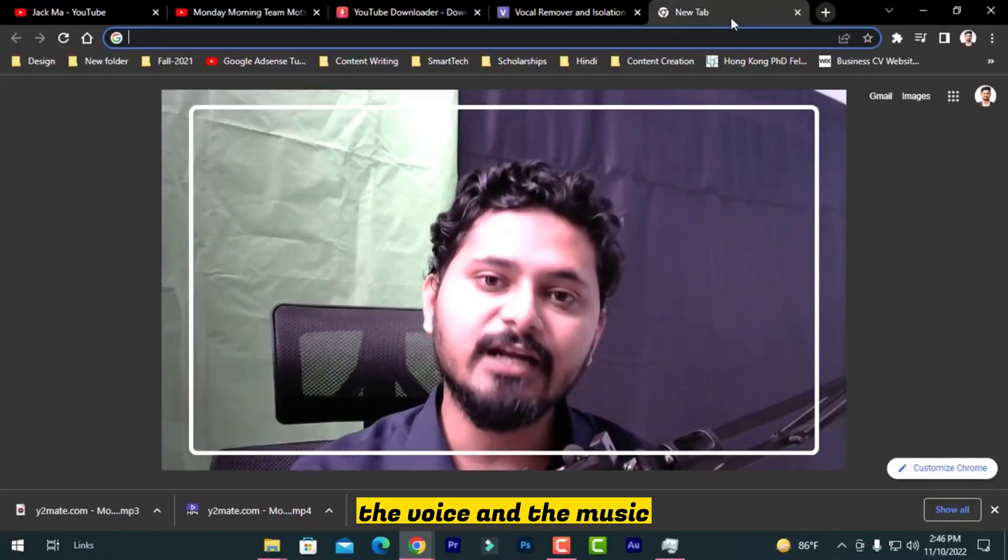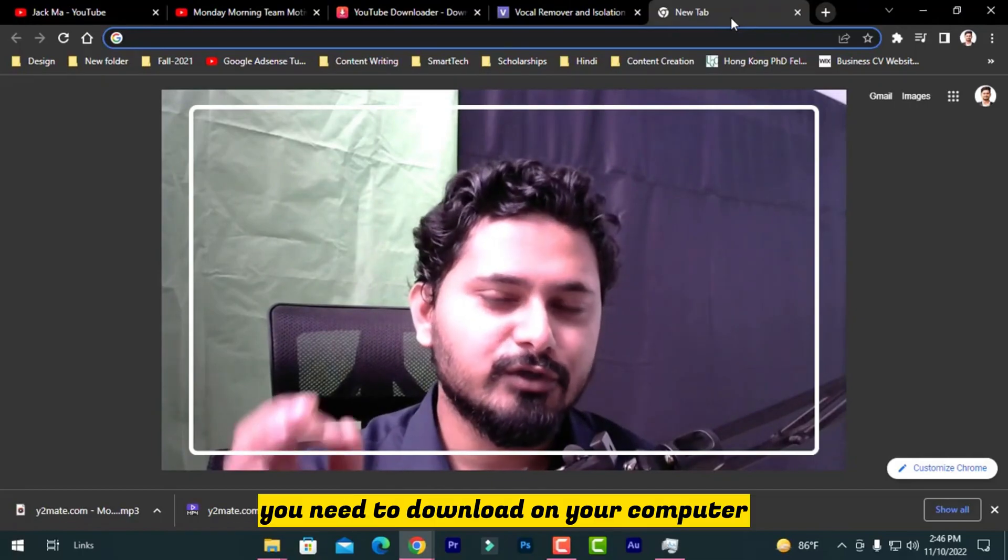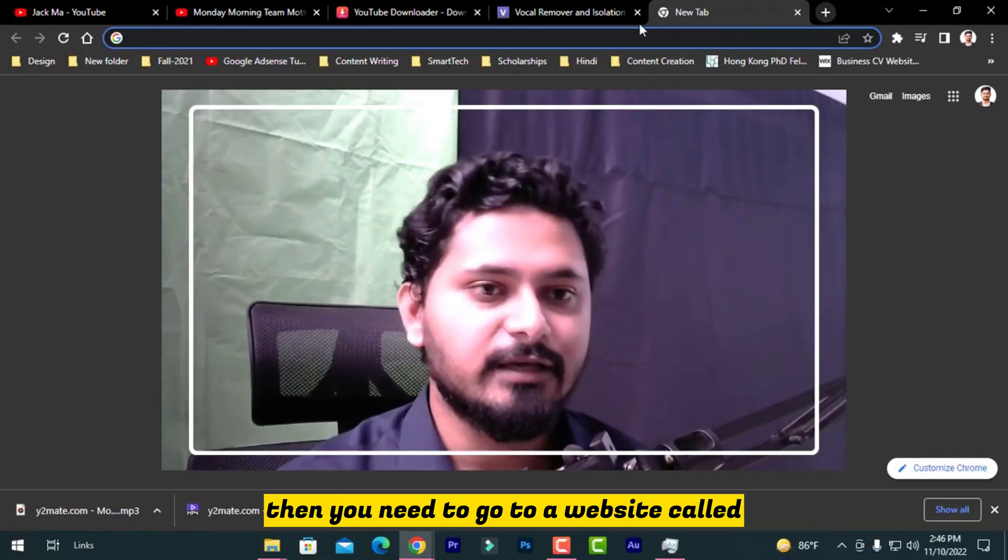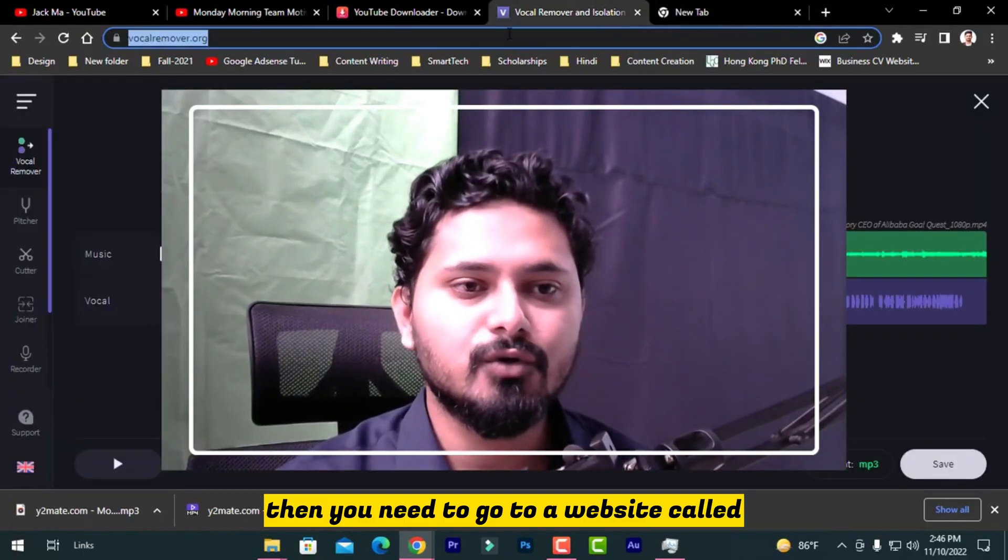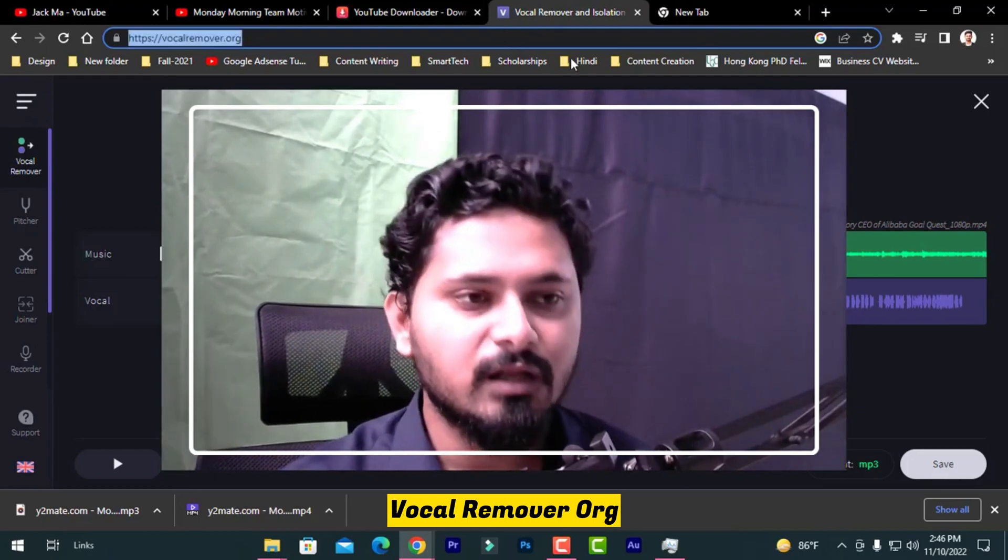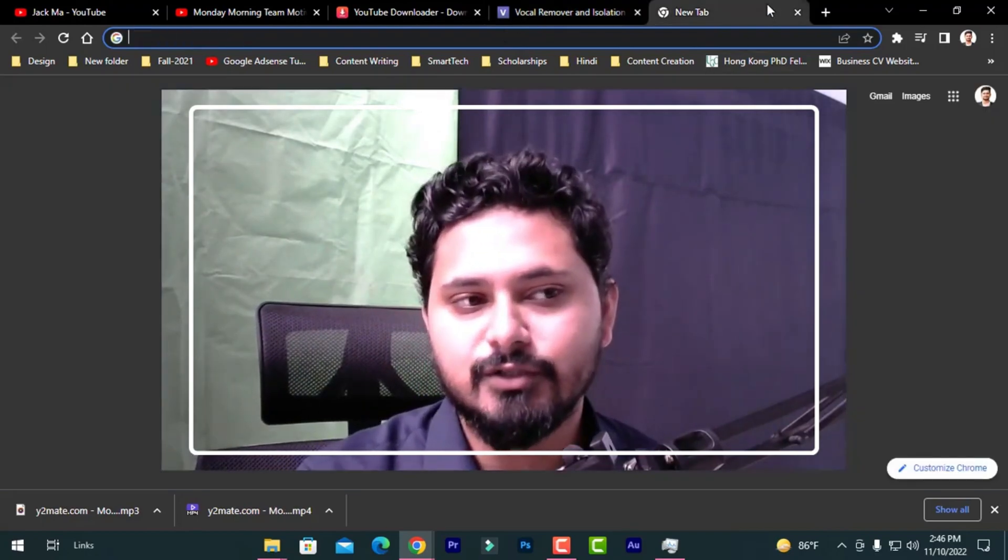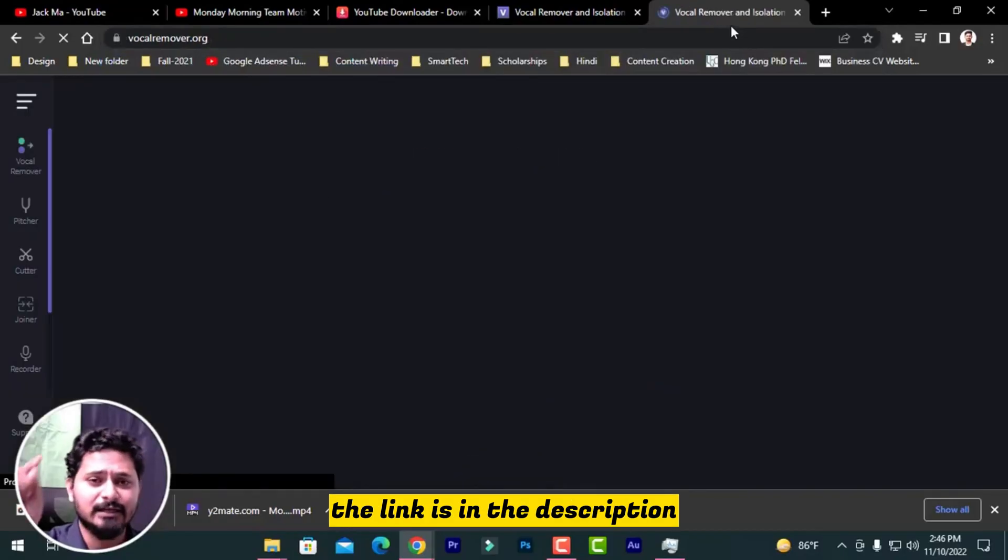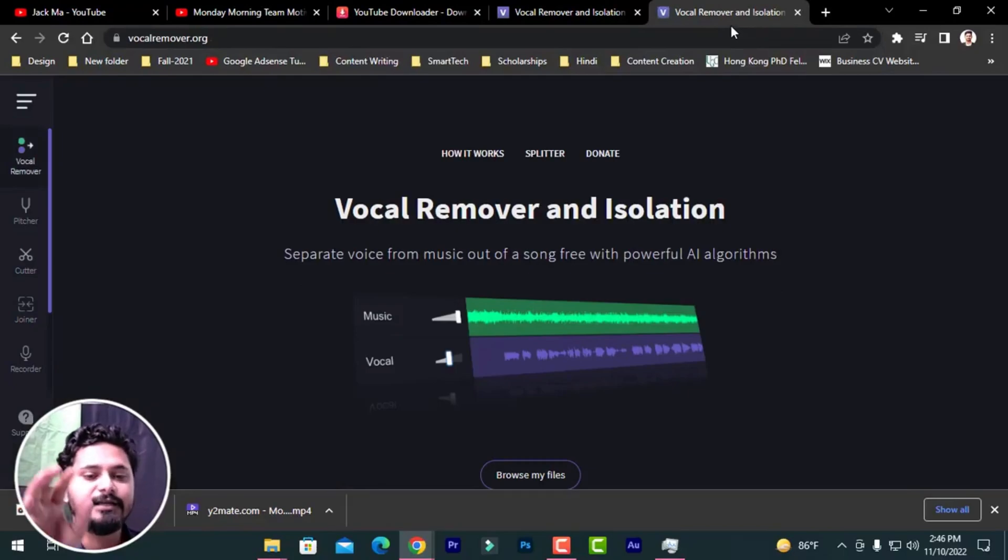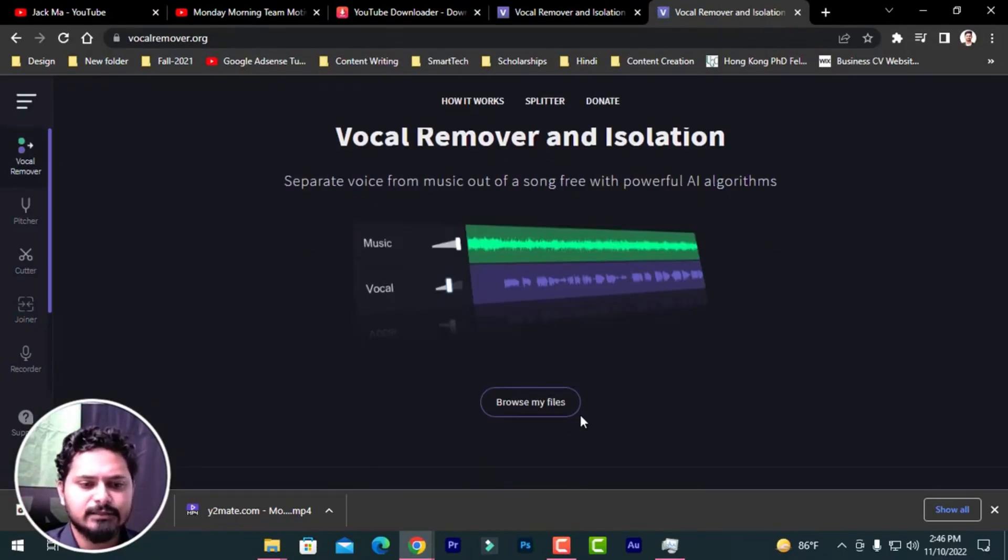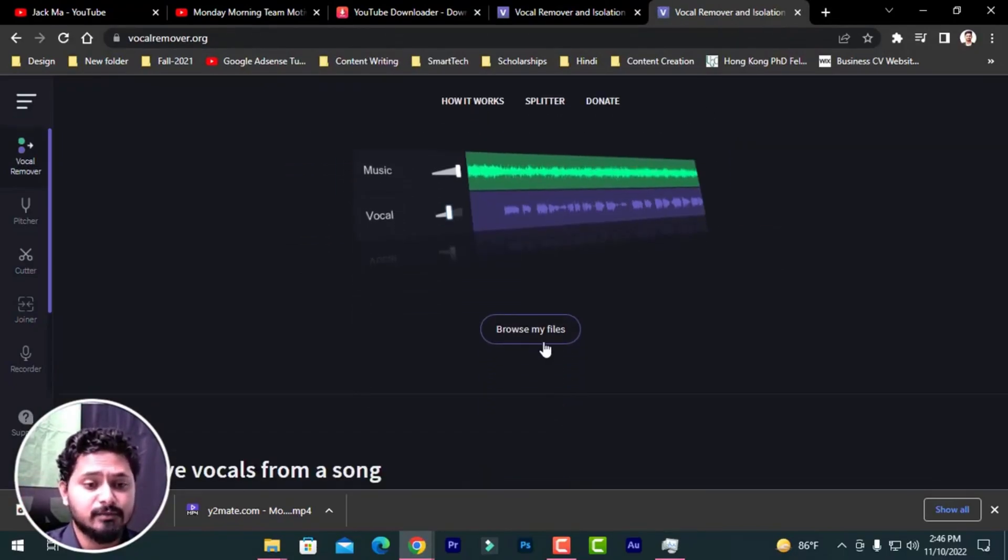First of all, the video you want to extract the voice and the music, you need to download on your computer. Then you need to go to a website called vocalremover.org. Don't worry about the link, the link is in the description.